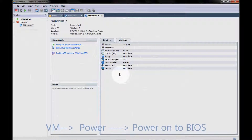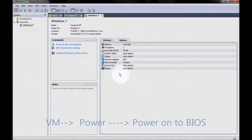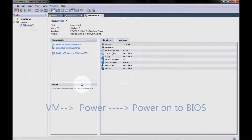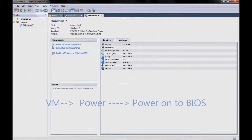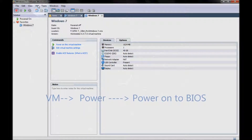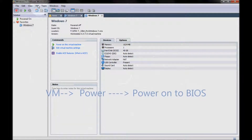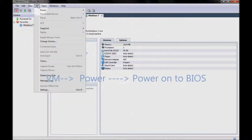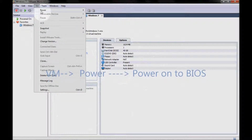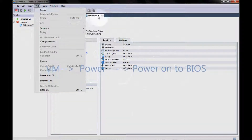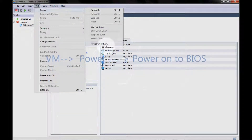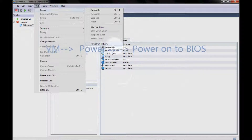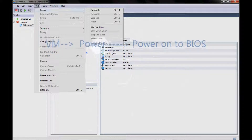We will try to open this virtual machine not to the operating system but to the BIOS. So let's start. Go to the VM menu, go to Power, and check 'Power On to BIOS'. What is Power On to BIOS?